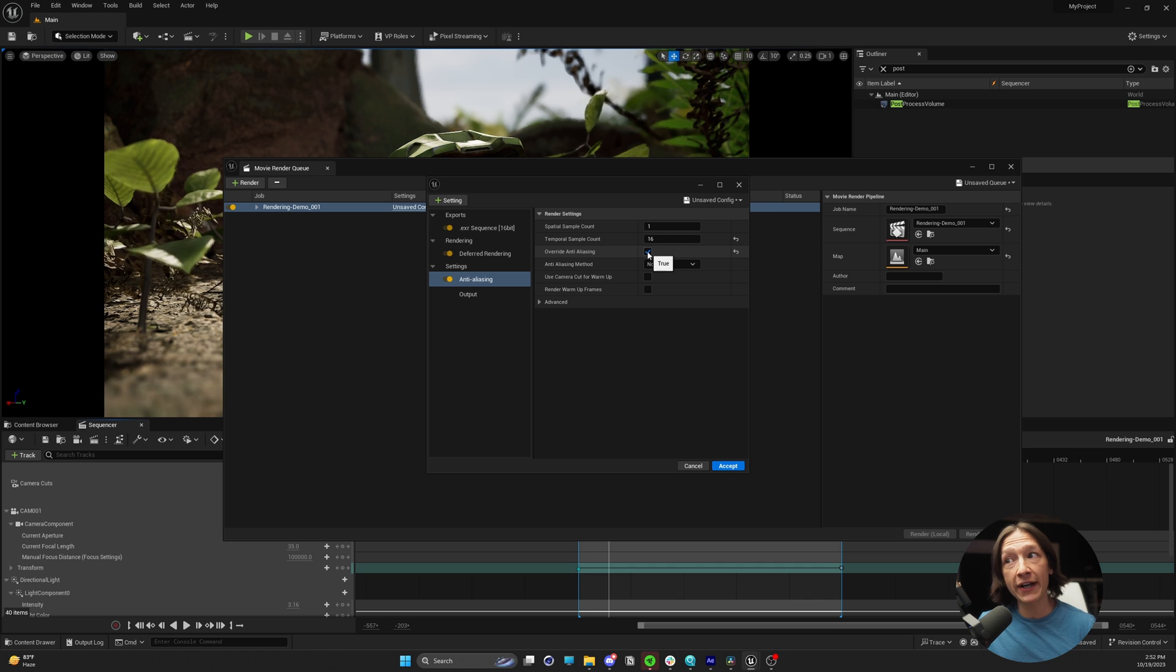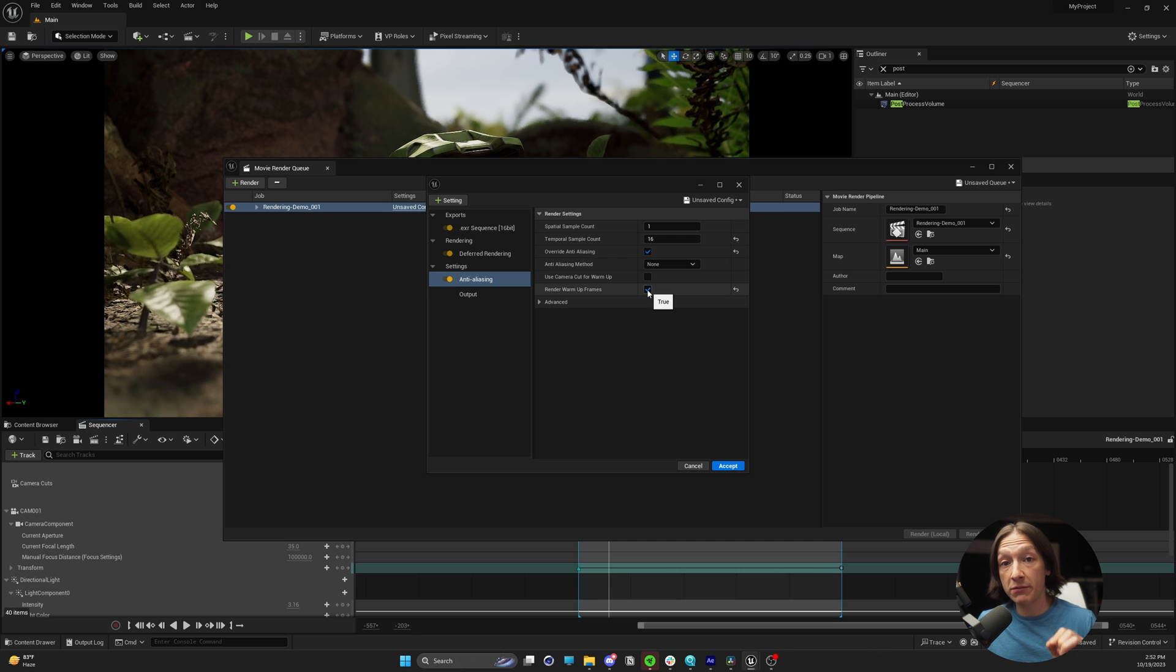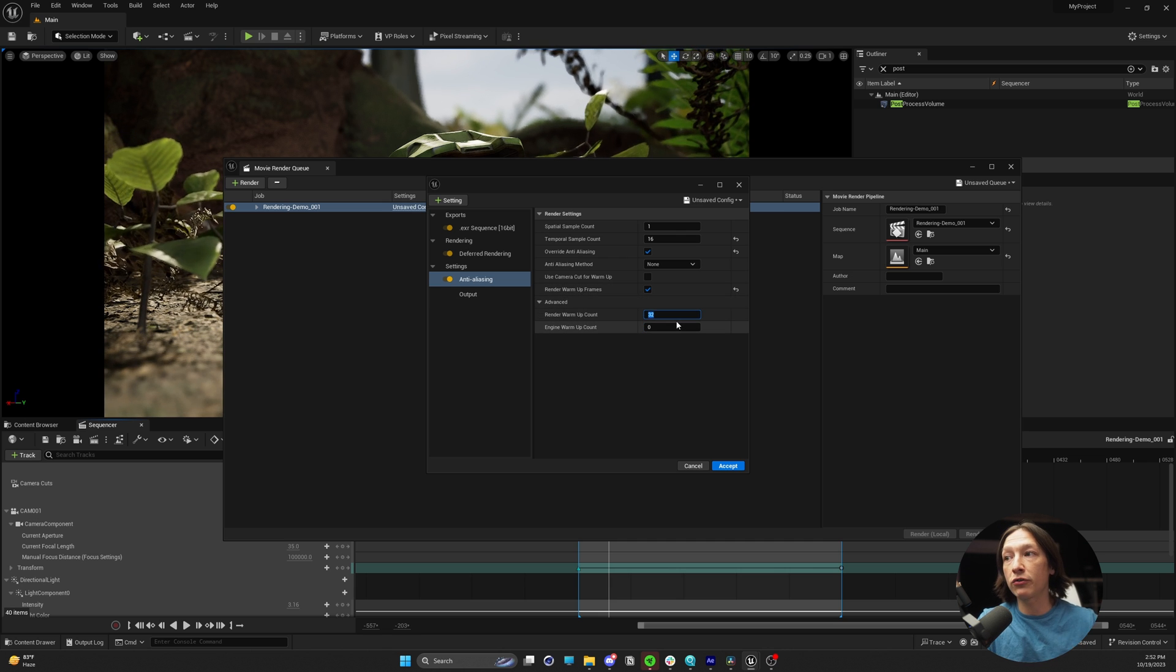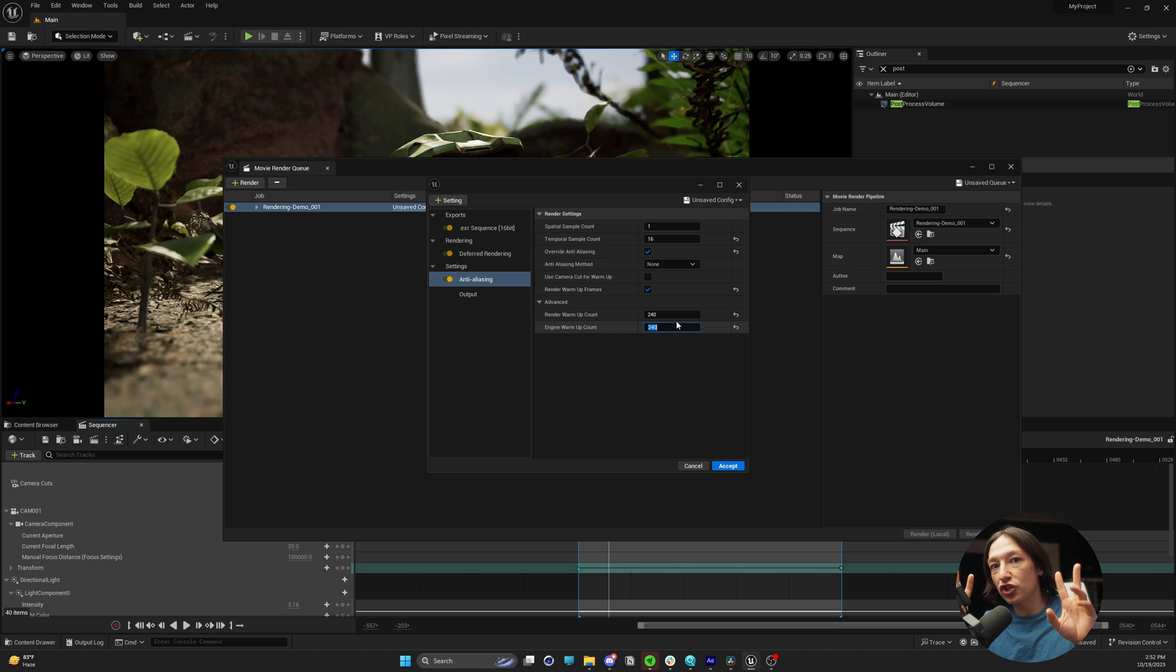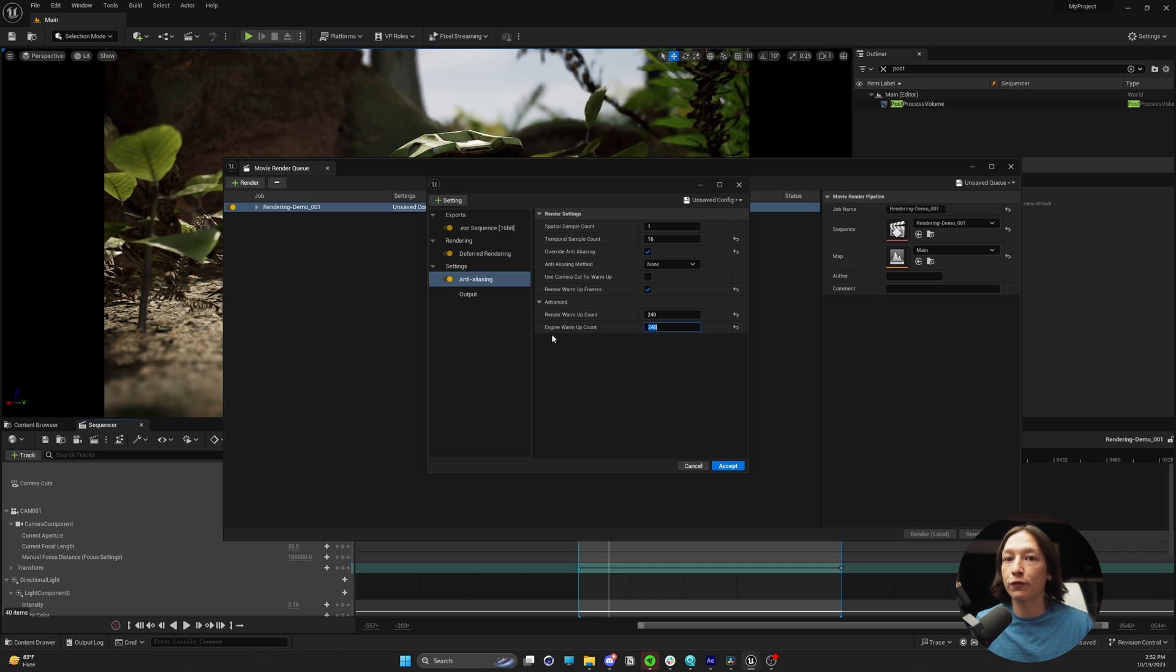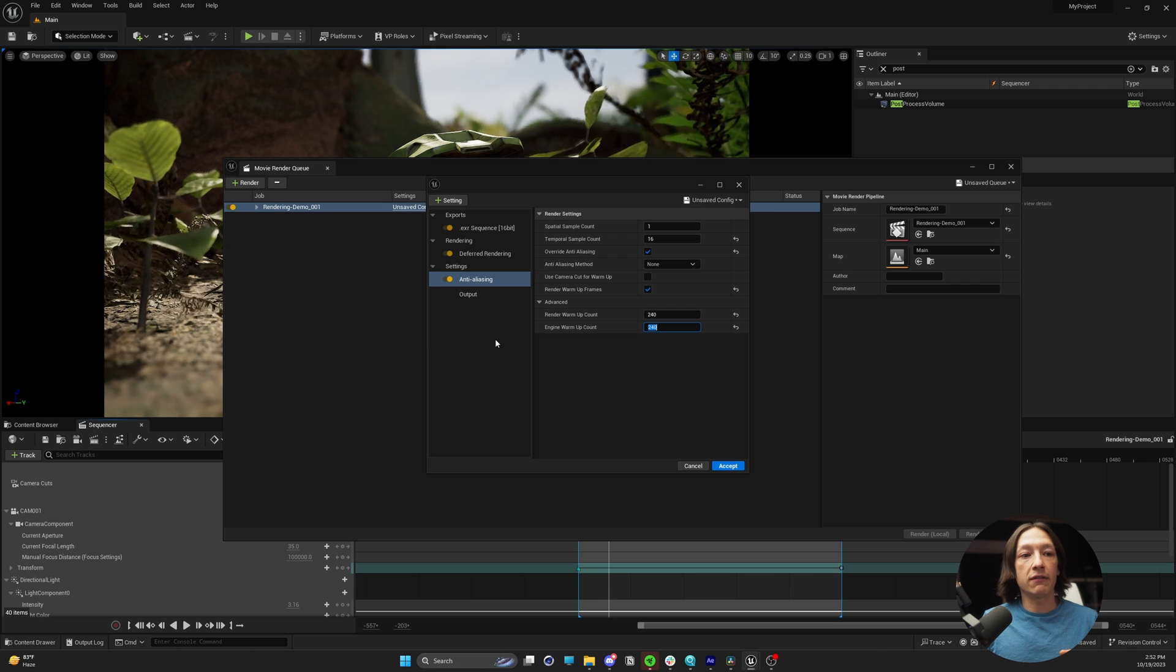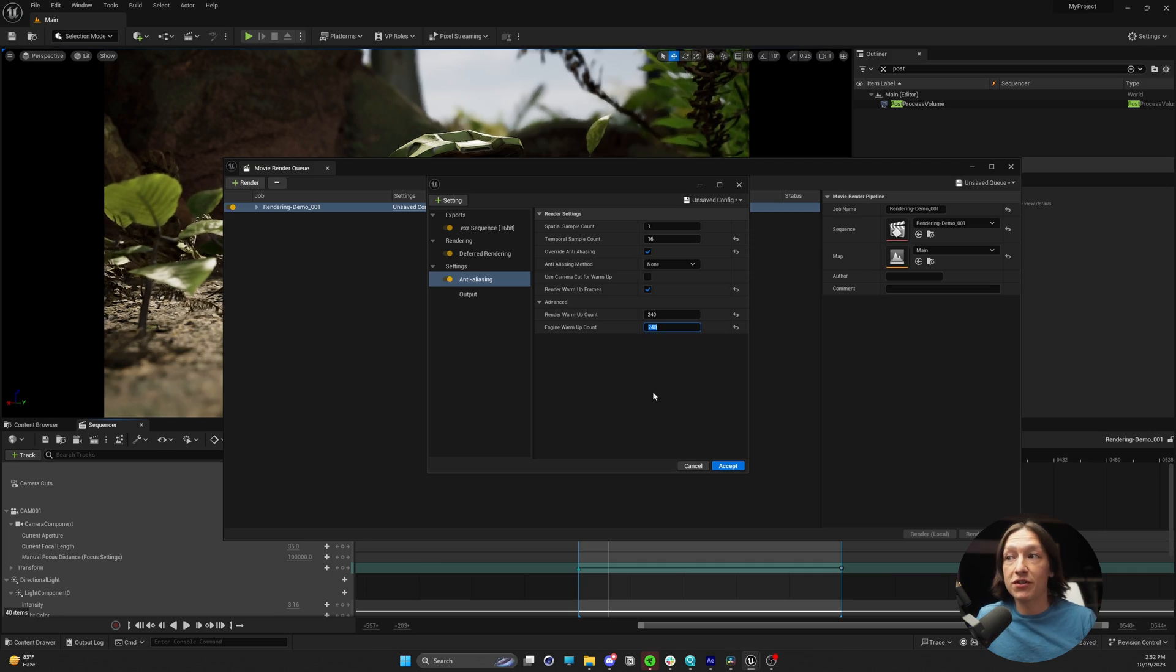I will override anti-aliasing and set the anti-aliasing method to none. I will render my warmup frames here. Then in the advanced tab, I'm going to set the render warmup count to 240 and 240. Basically what's happening is it's triggering the engine to turn on and start running before it actually starts making frames. So you're not creating additional frames for your video sequence, but it's pre-loading the scene so it can hopefully get as many samples as we need. When we get into our first frame, it doesn't have any weird jitters or bumps.